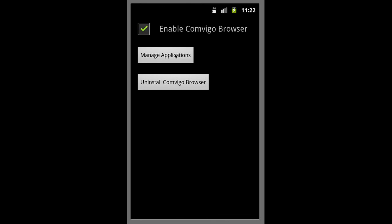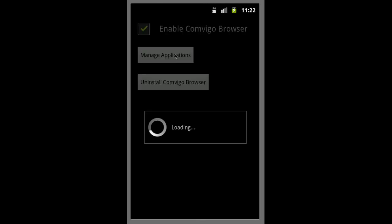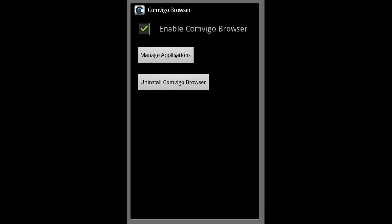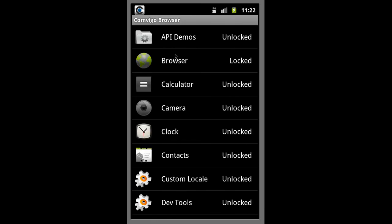Now we're going to manage applications. And as you can see, it's locked the existing browser so that all the filtering will have to go through the Comvigo browser. You can also optionally lock any other app you would like.